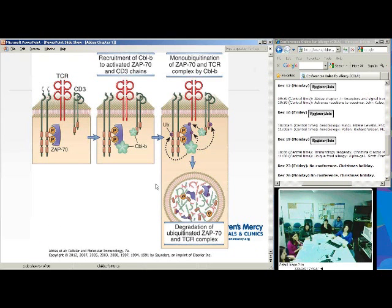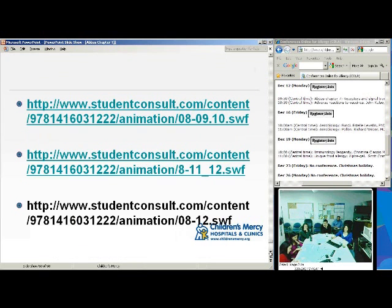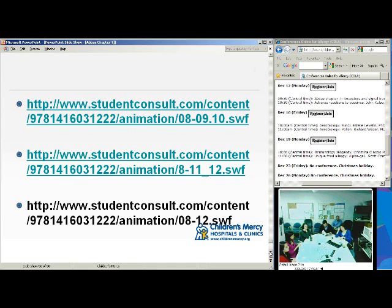SCF-βTrCPs mark different molecules for ubiquitination and therefore degradation. At the front of your book, you can scratch off a code to access a website called Student Consult, where you can download these pictures and access animations — especially helpful for cell signaling, where you can go through it step by step in real time.